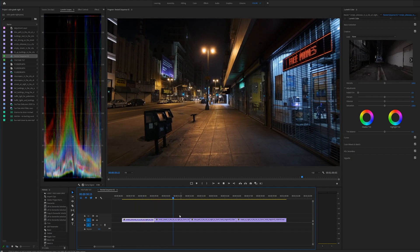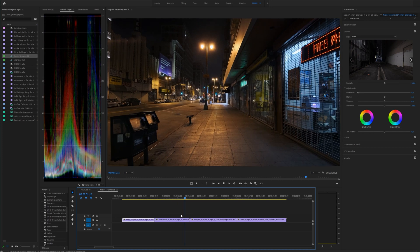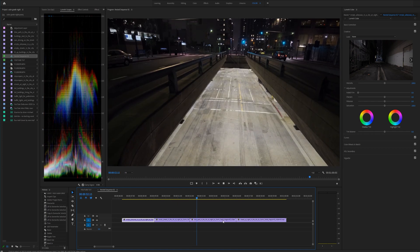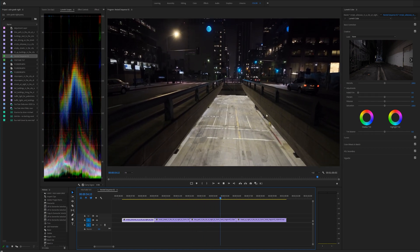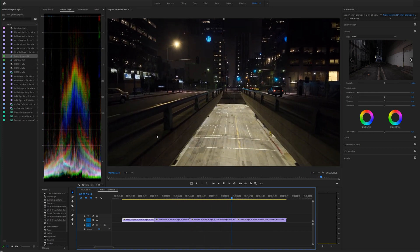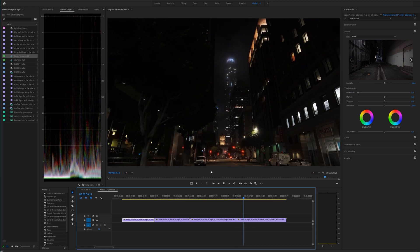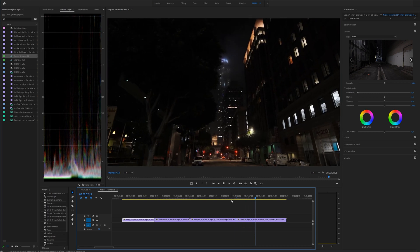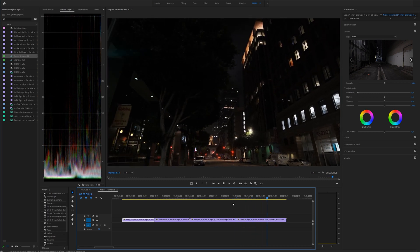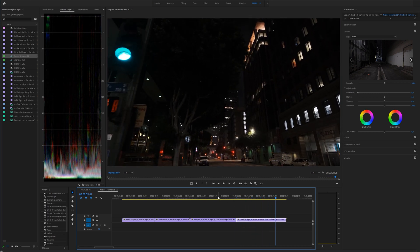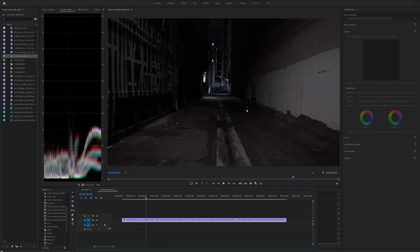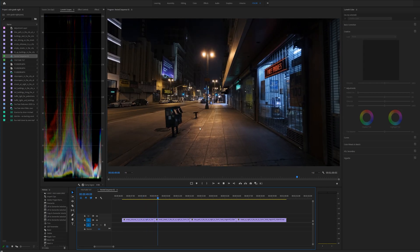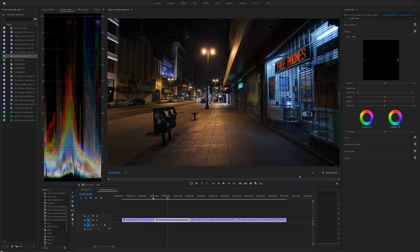So these are the clips that we're working with. I love Premiere because you can always rearrange your workspace, and when I'm color grading I like to have a large window so I can see what is going on.